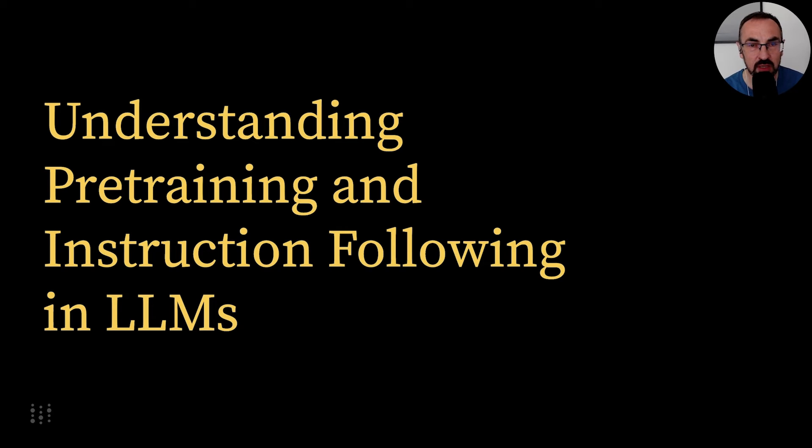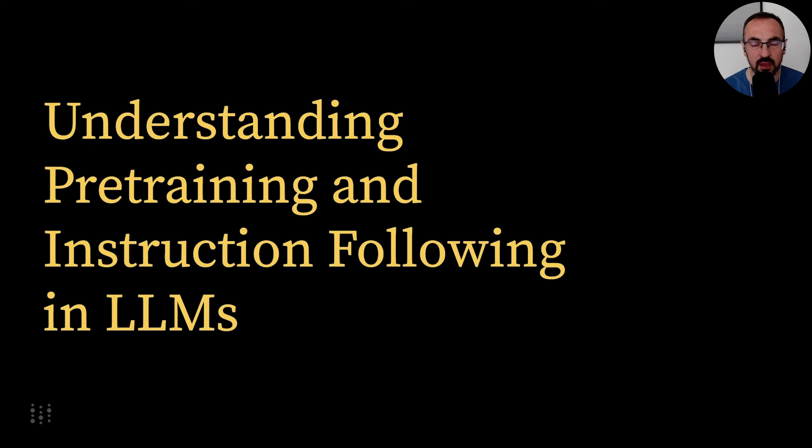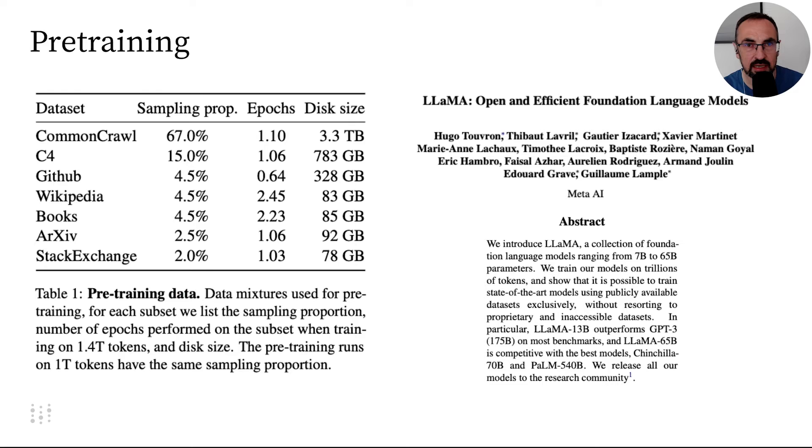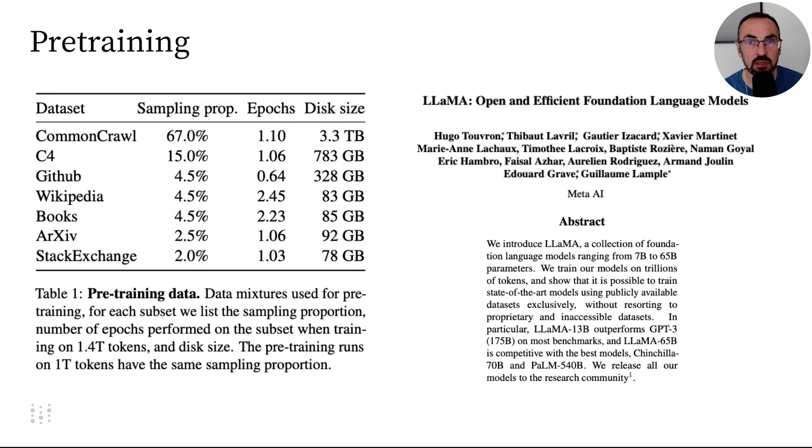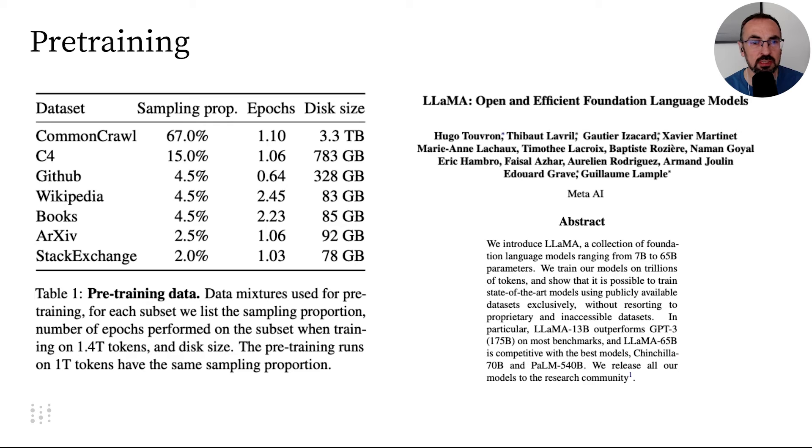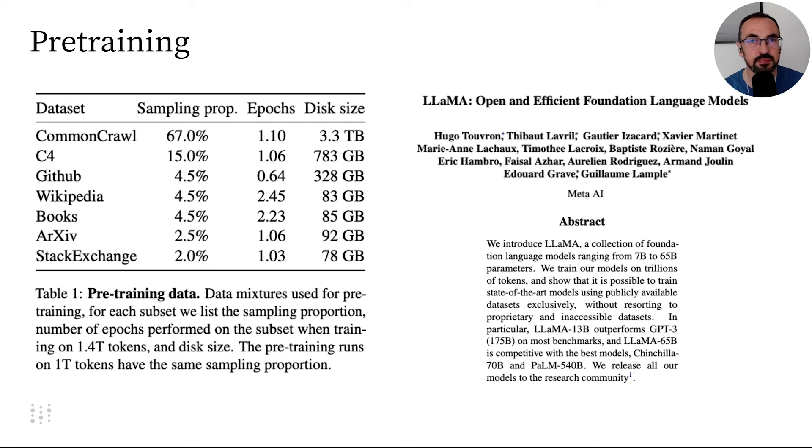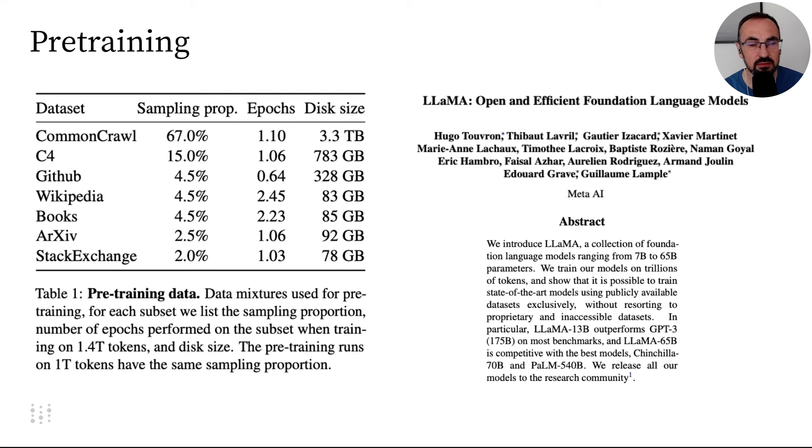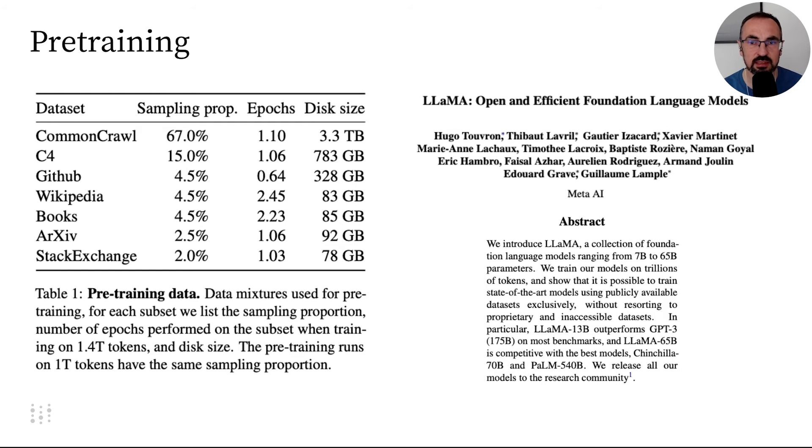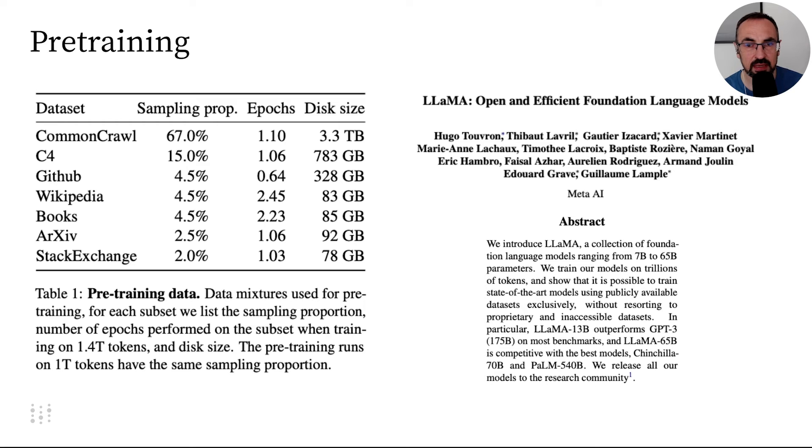However, knowing how they were trained can provide useful insights. There are two main steps in training LLMs. The first is pre-training, where the model learns from a massive dataset with sources like the entire internet, such as Common Crawl, C4, GitHub, Wikipedia, Books, ArXiv, which are academic papers, and Stack Exchange, which is a set of questions and answers.